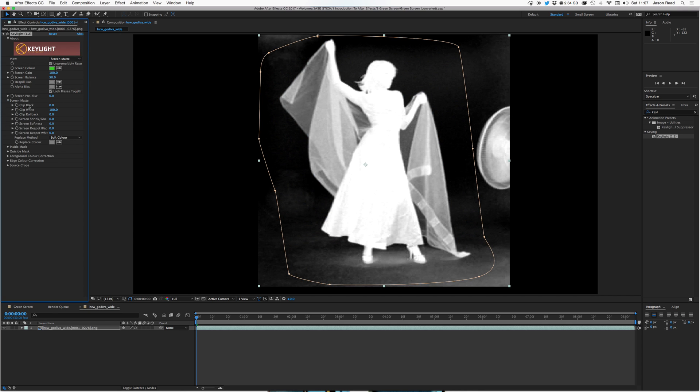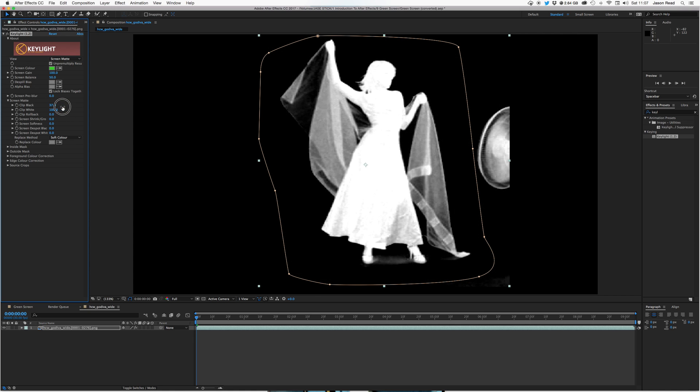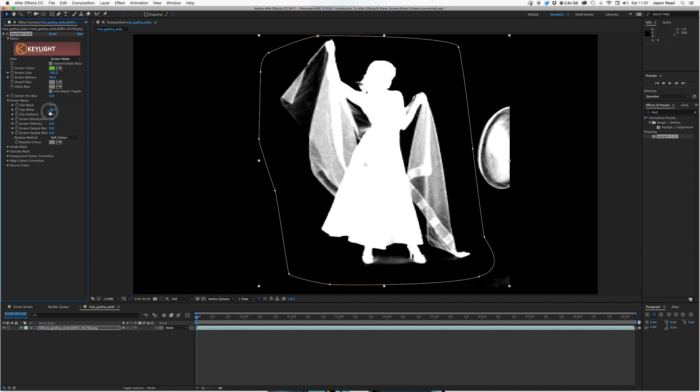And I could use the screen back properties. If I clip the black, okay, that's taking care of those dark shadows there. And we've got some transparency on the dress, so let's roll back the white.